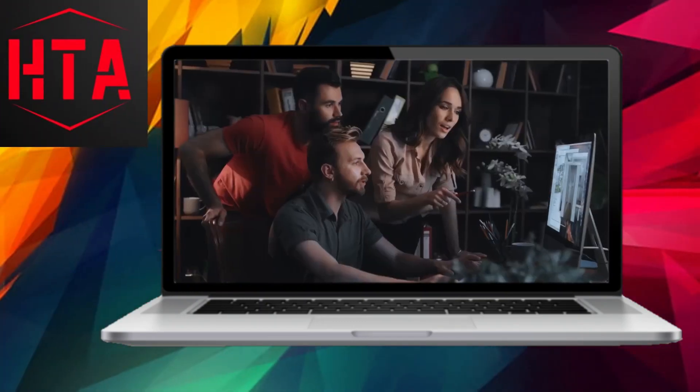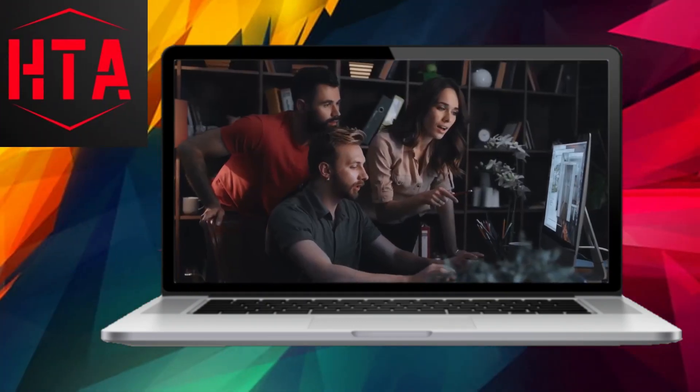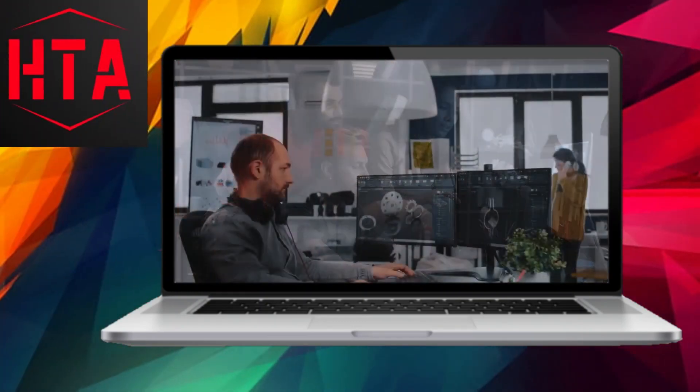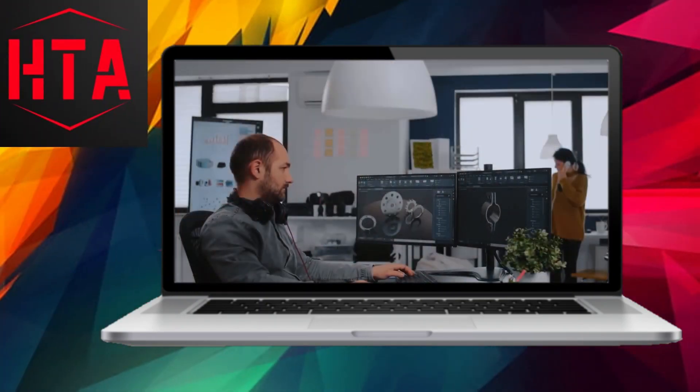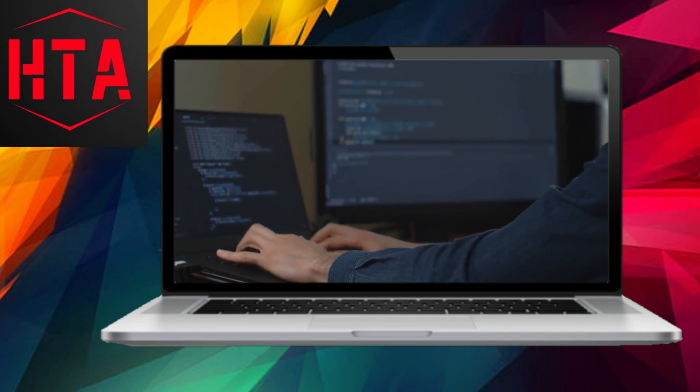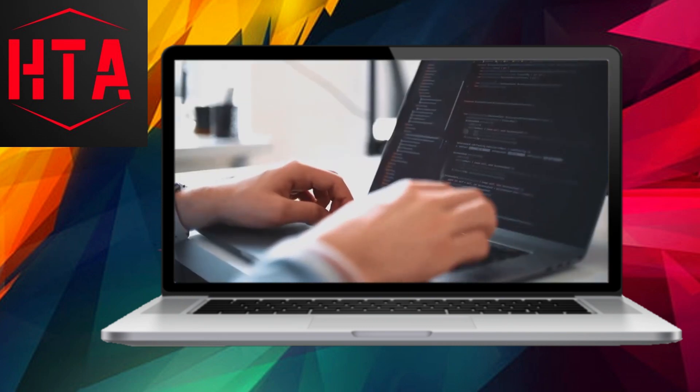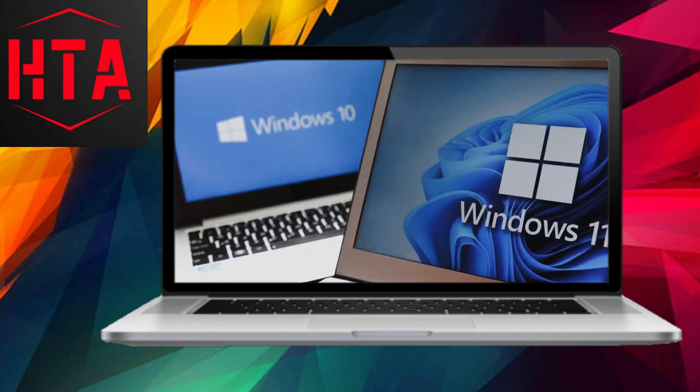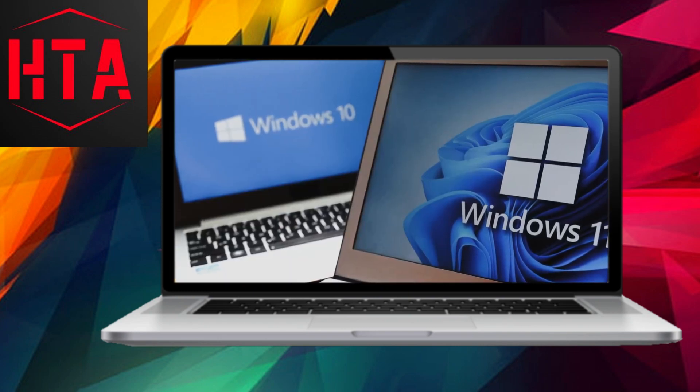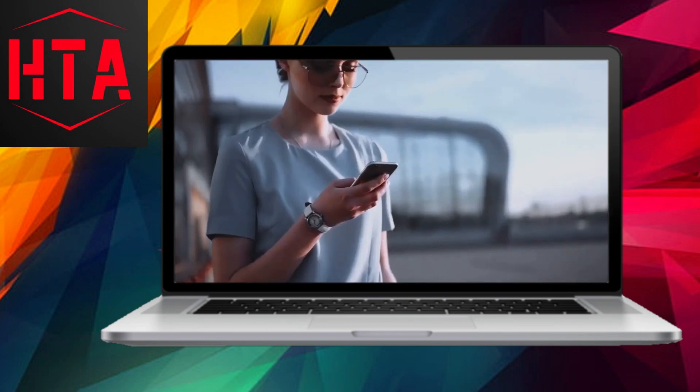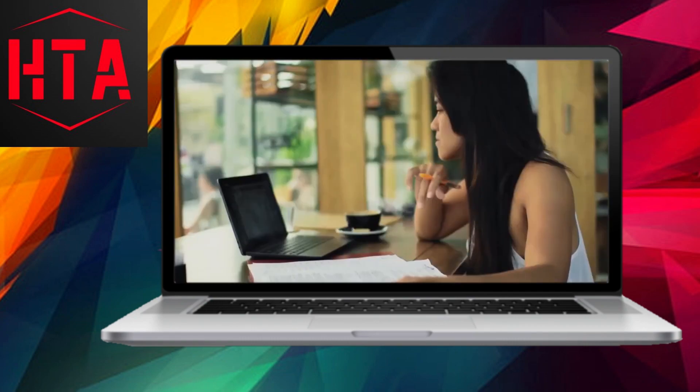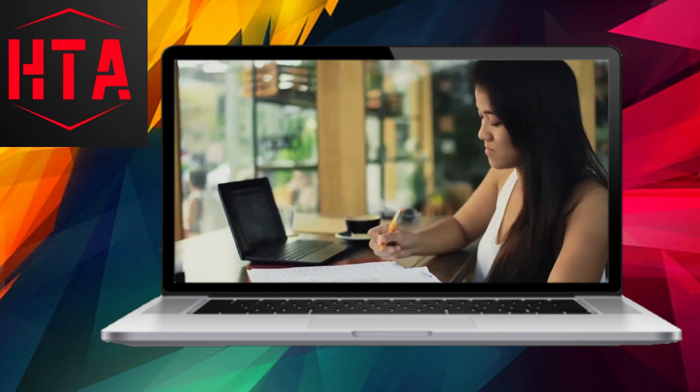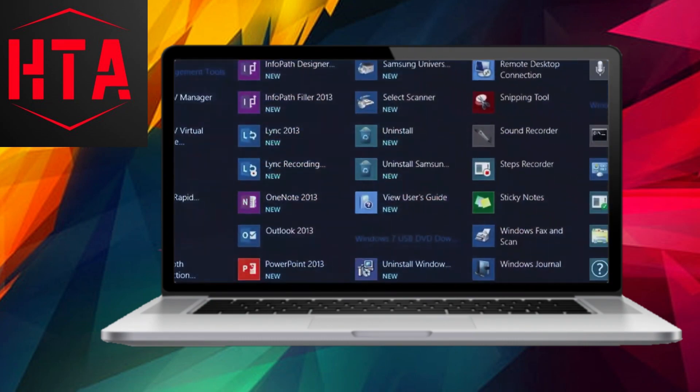Welcome back to our channel. Today, we'll be delving into a crucial subject for Windows users: how to update device drivers in both Windows 10 and the latest Windows 11. Let's kick things off.